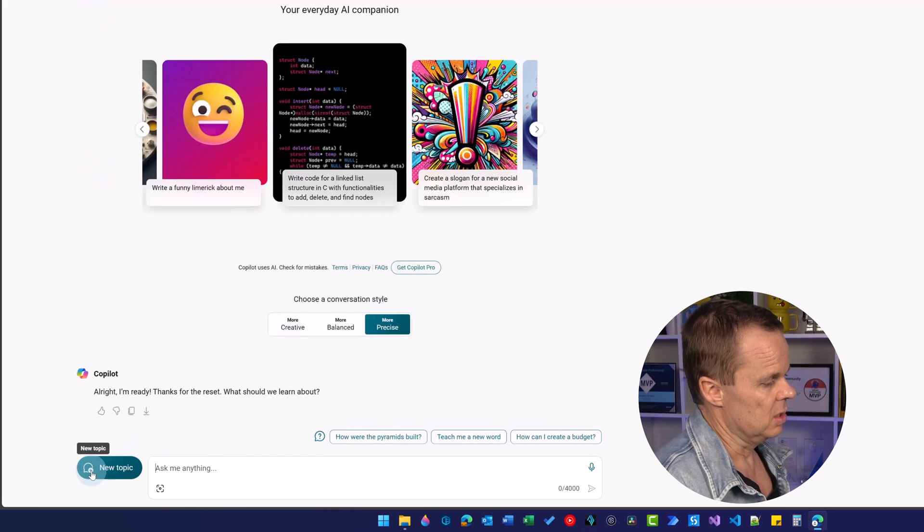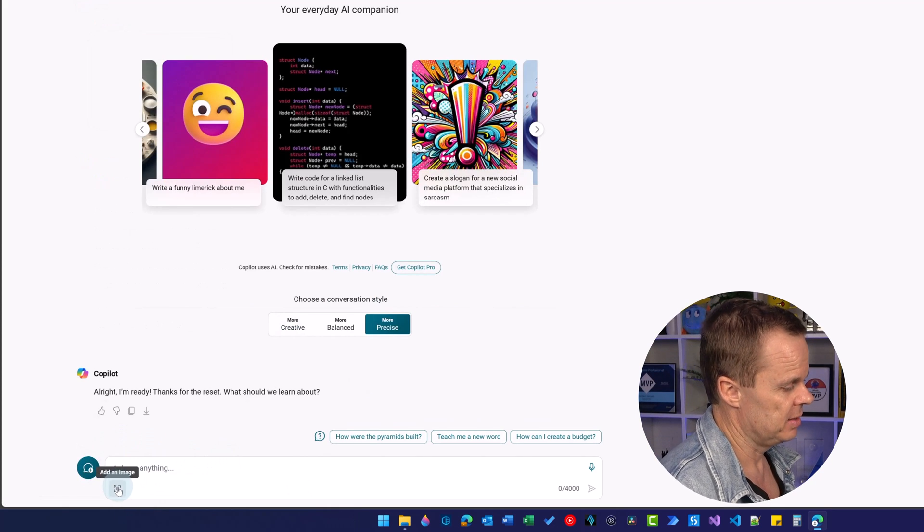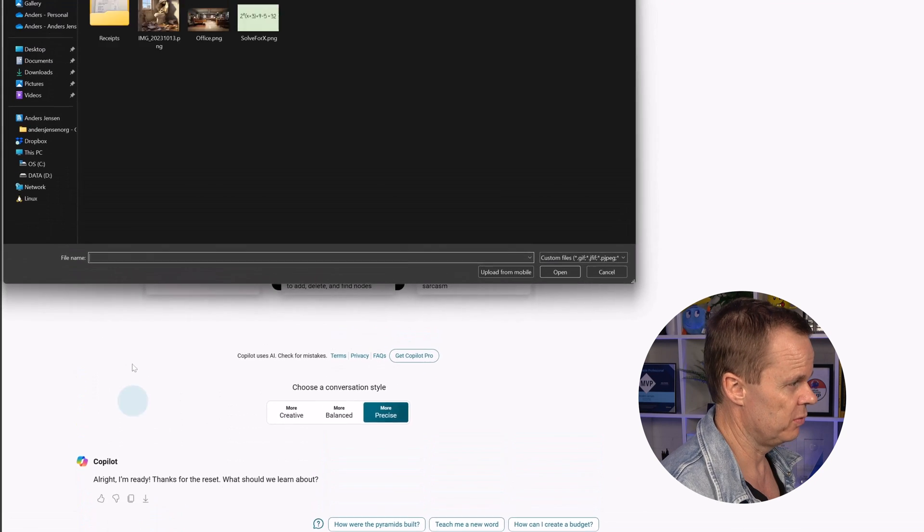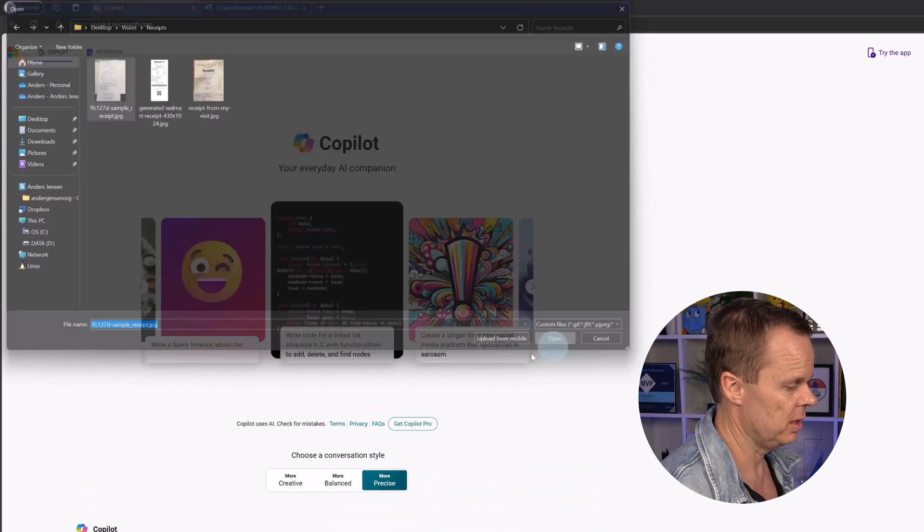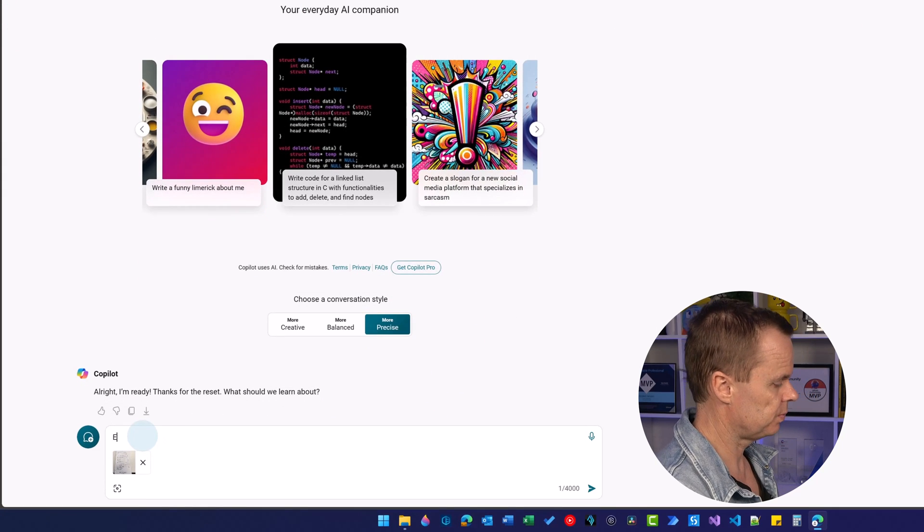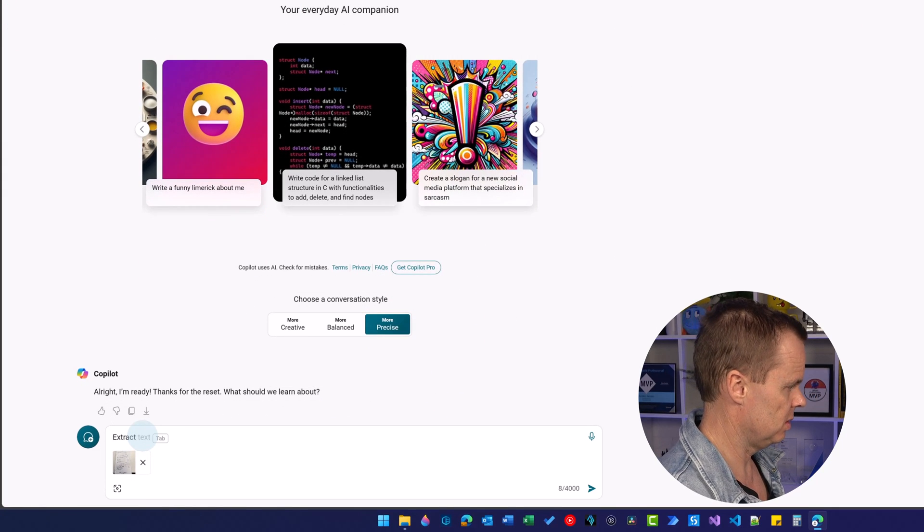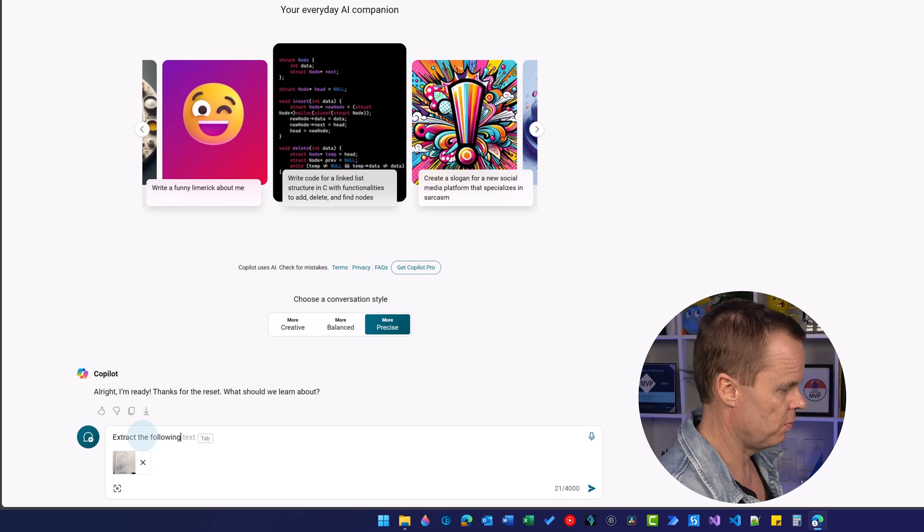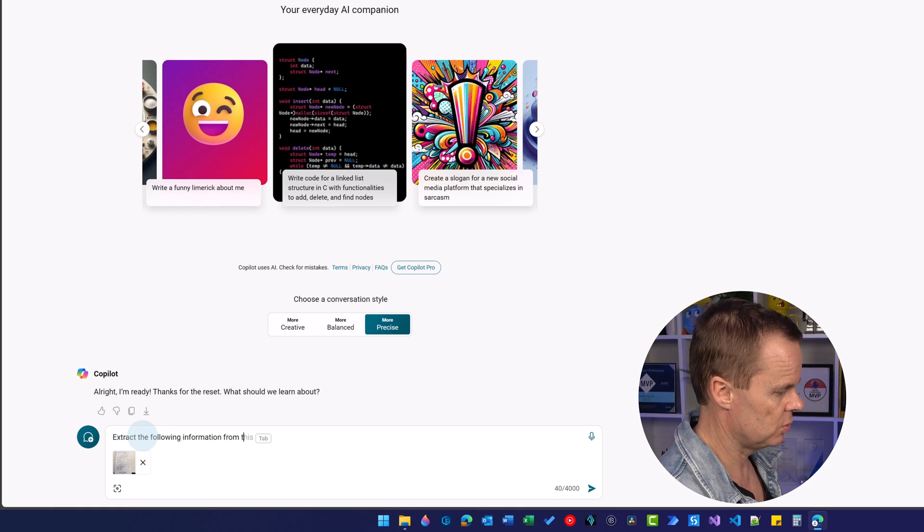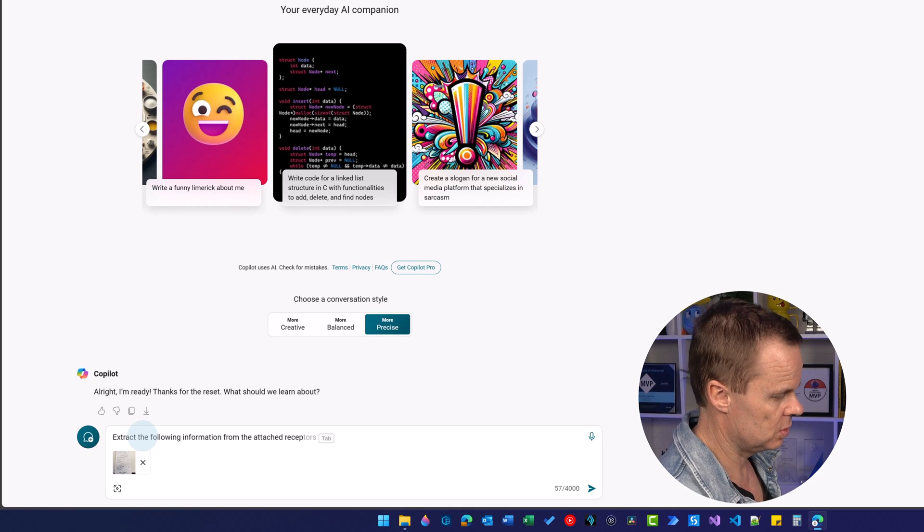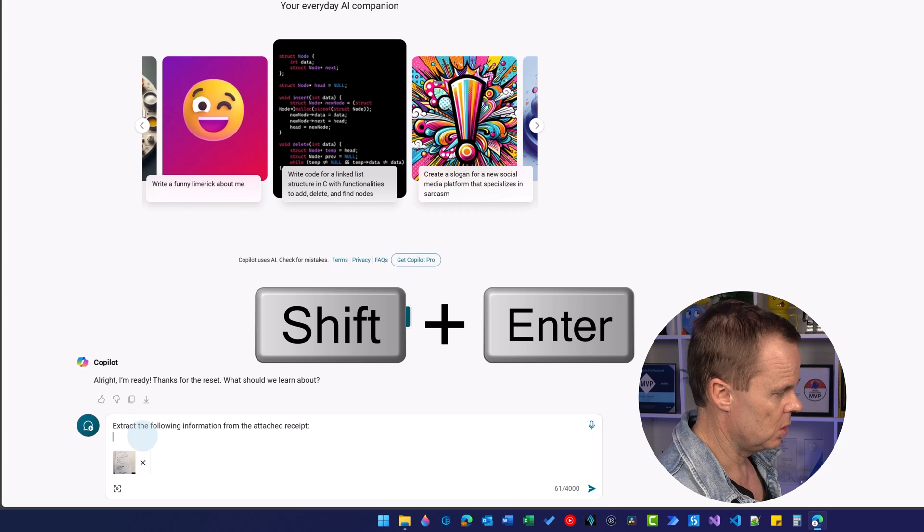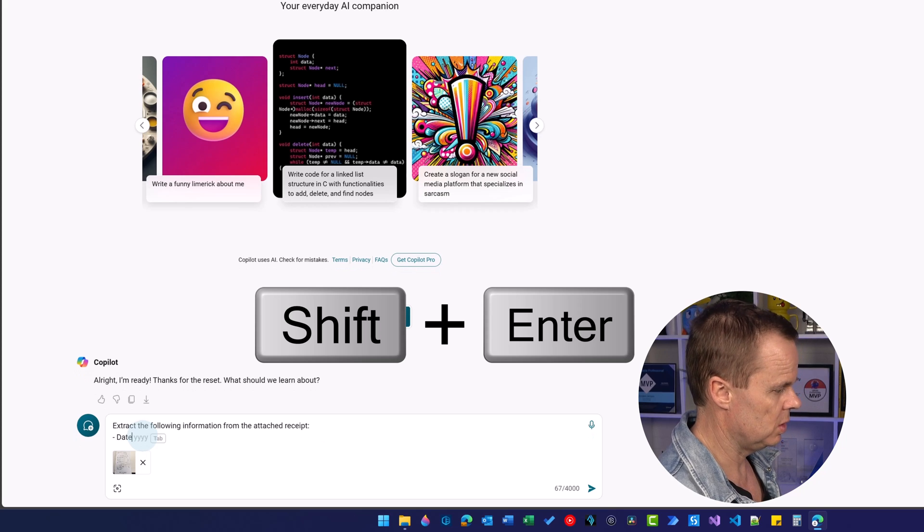Let's also say new topic here. Let's add an image. Upload from this device. Go into receipts. Click open. Now we uploaded the first one. Then I'll say extract the following information from the attached sheet. And again, shift enter. I want a date. I want a description of subjects.